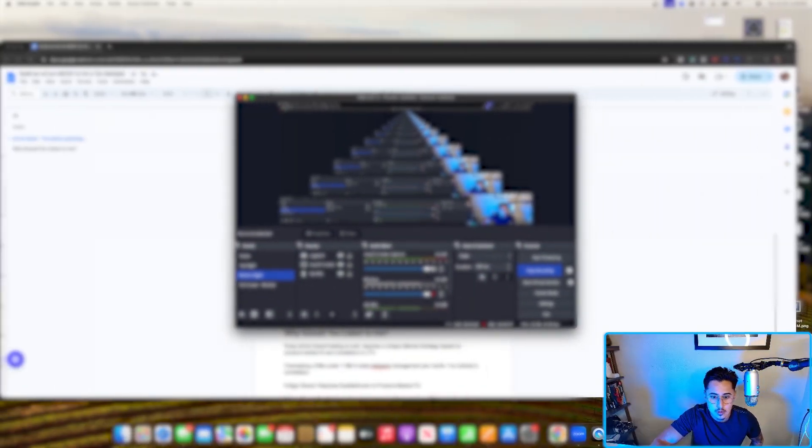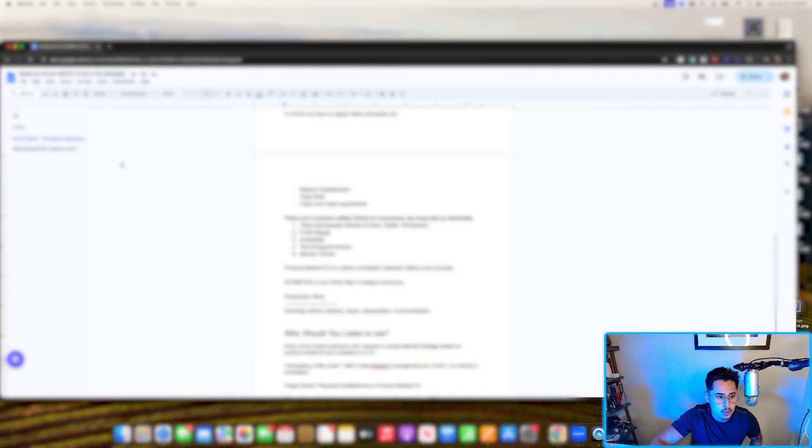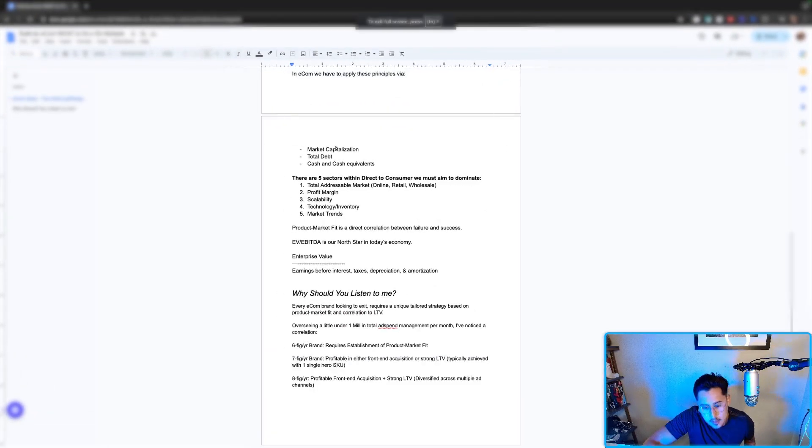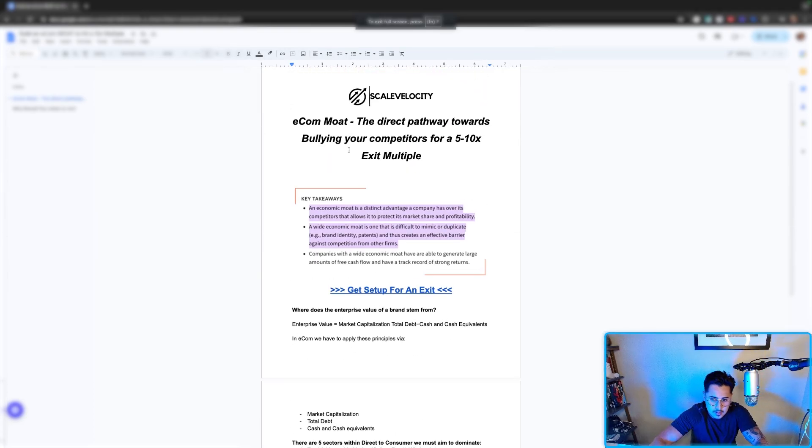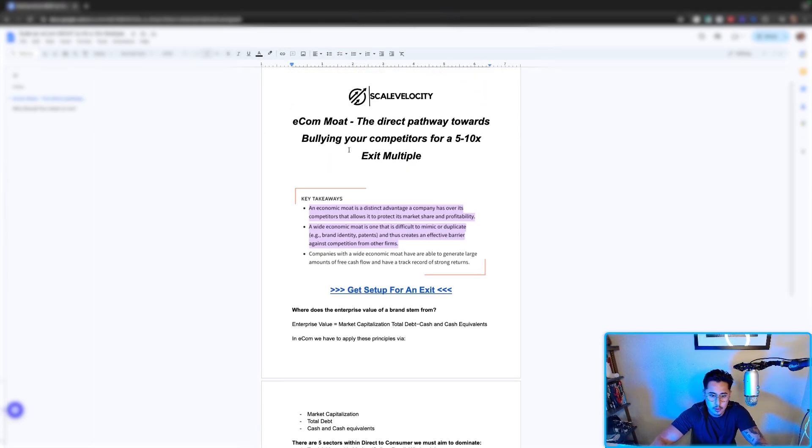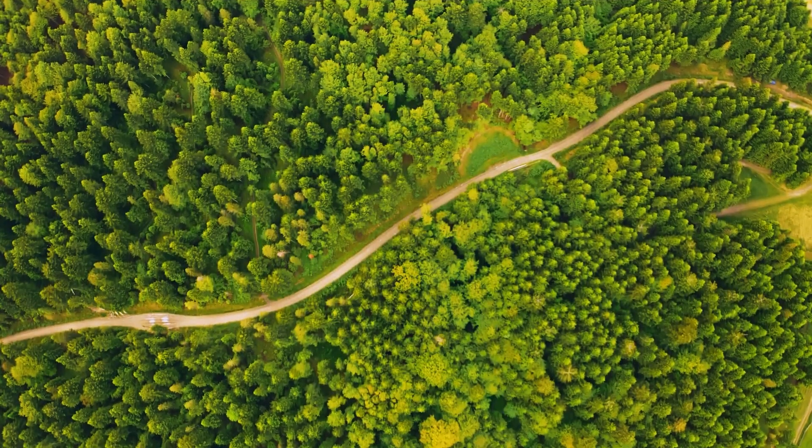In the grand scheme of things, how do we measure this equation? How do we determine our enterprise value? Luckily for you, I am going to show you how we measure this. First of all, if you're looking to get set up for an exit, you want to buy out your competitors, you want to bully them, what is the pathway?